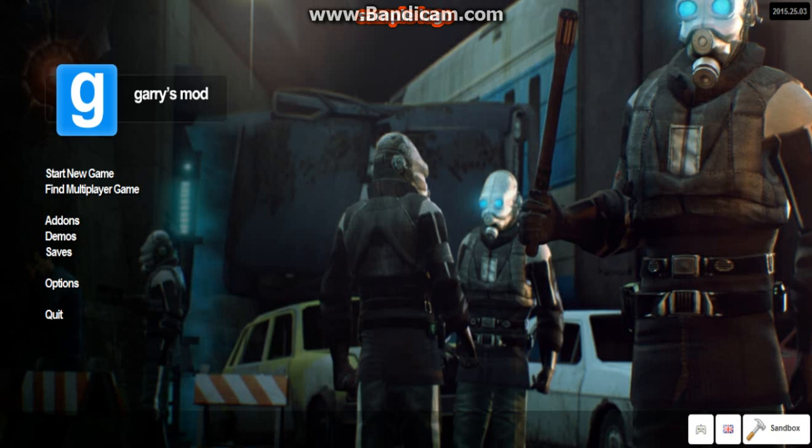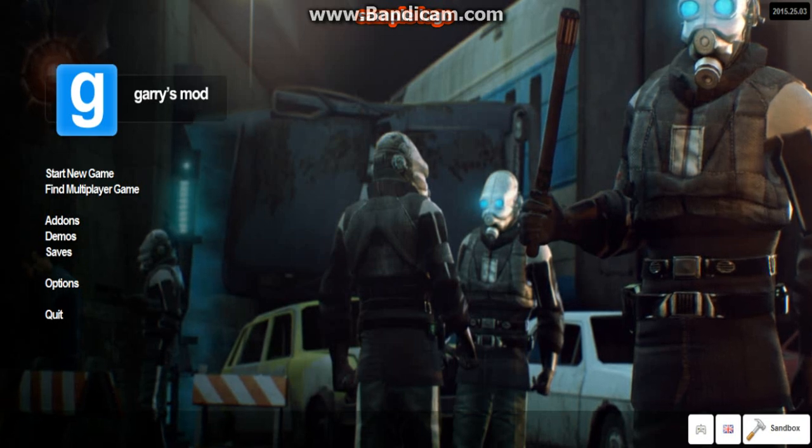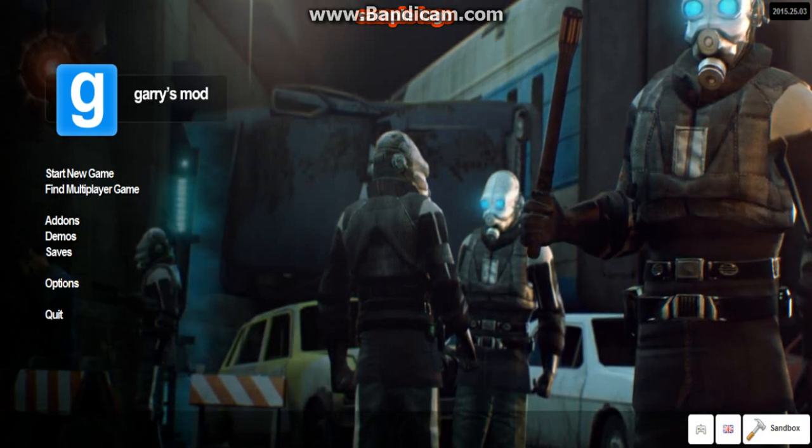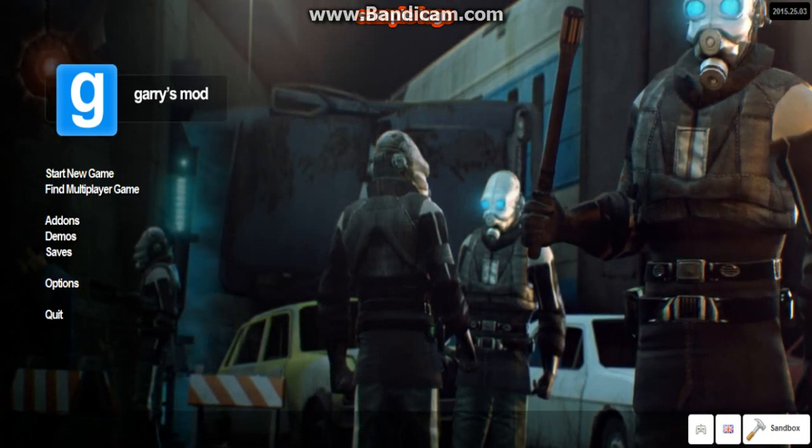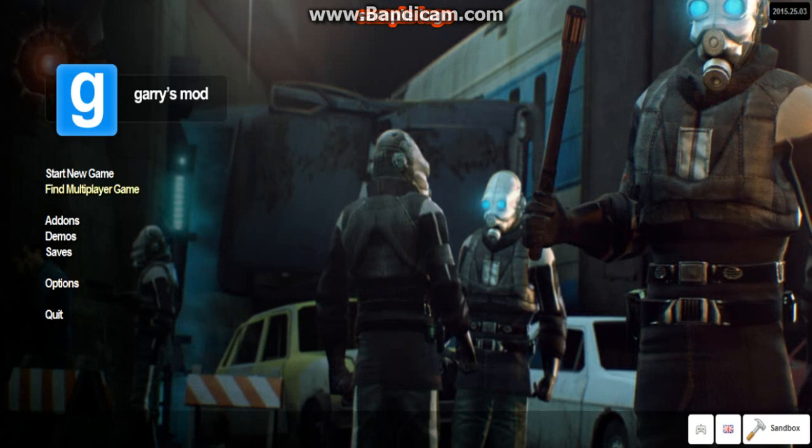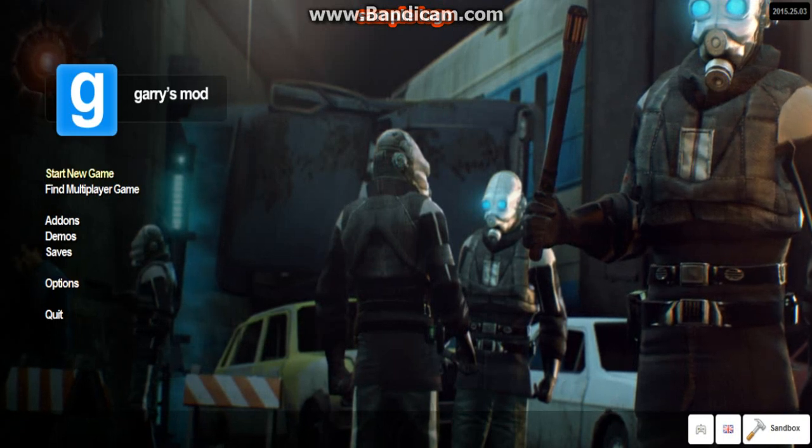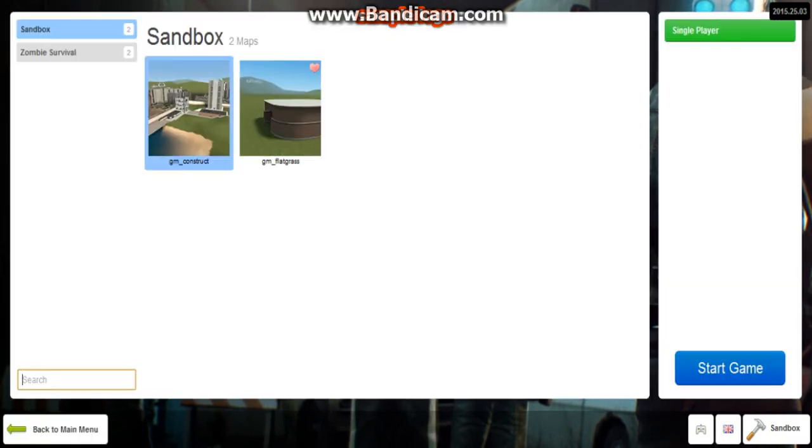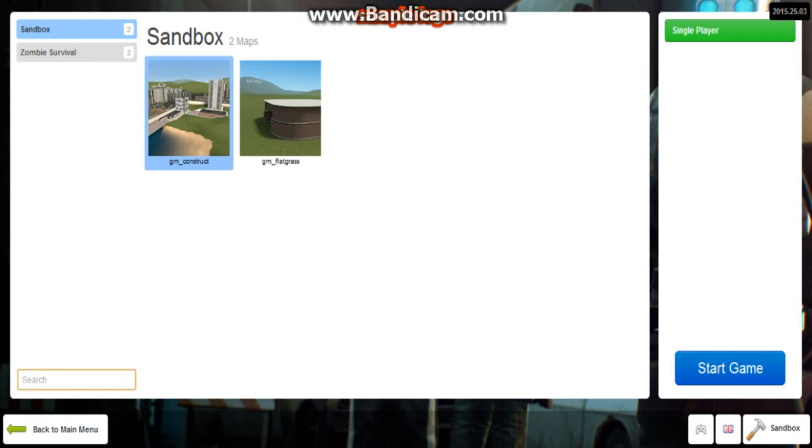Okay guys, I'm back. So then what you're going to want to do is that once you're in Gary's mod, you want to go to start new game. Of course, this is for the person who's creating the server. So let's say you want to do sandbox.